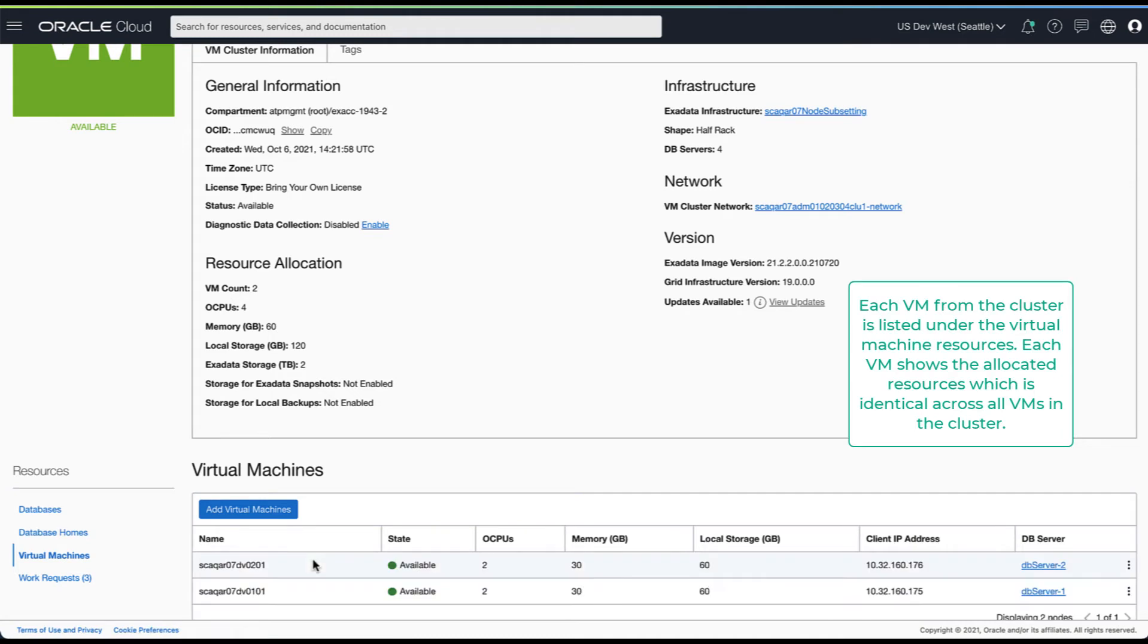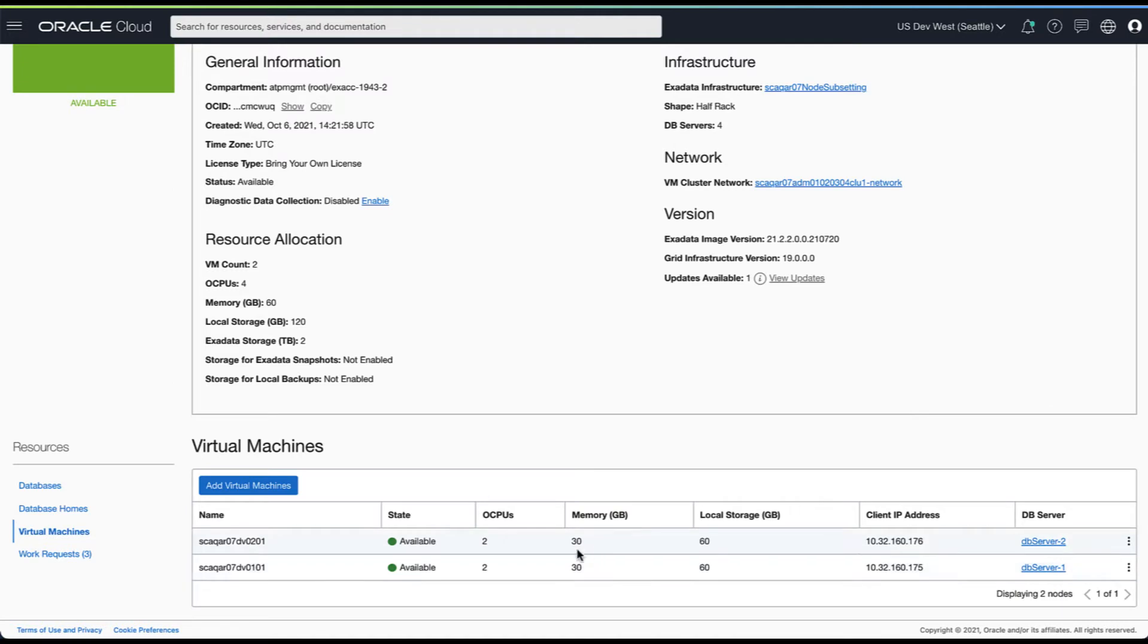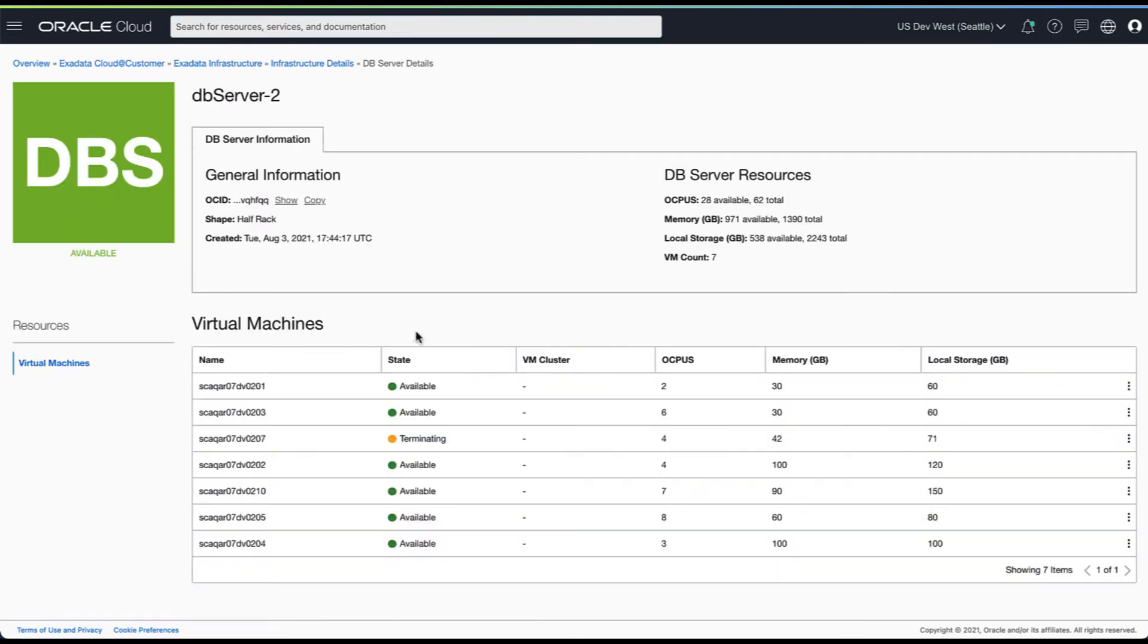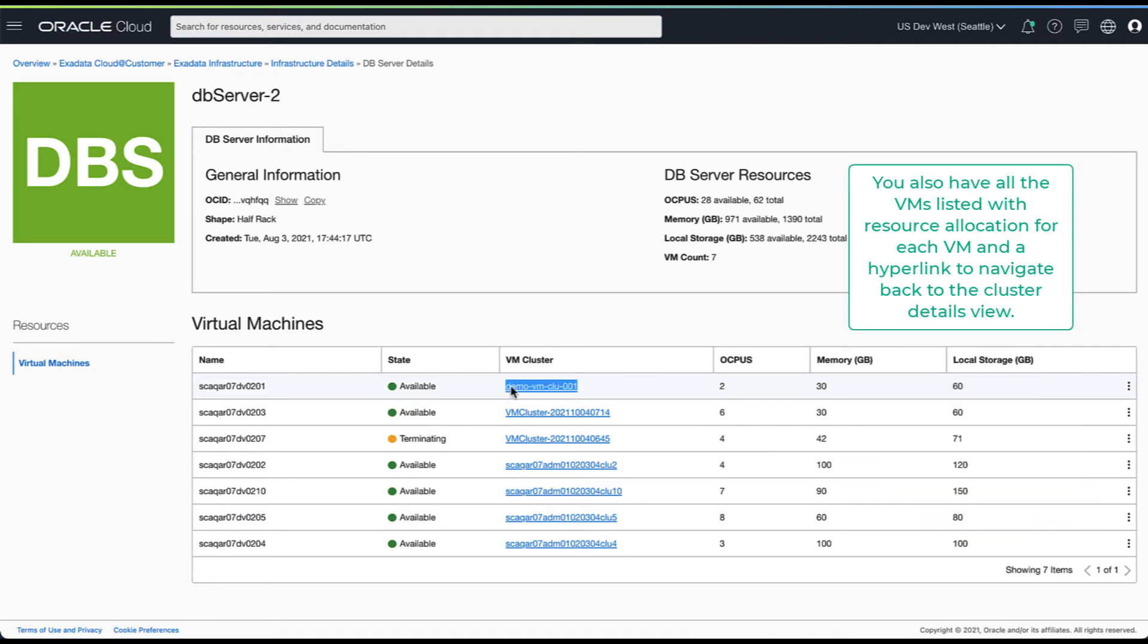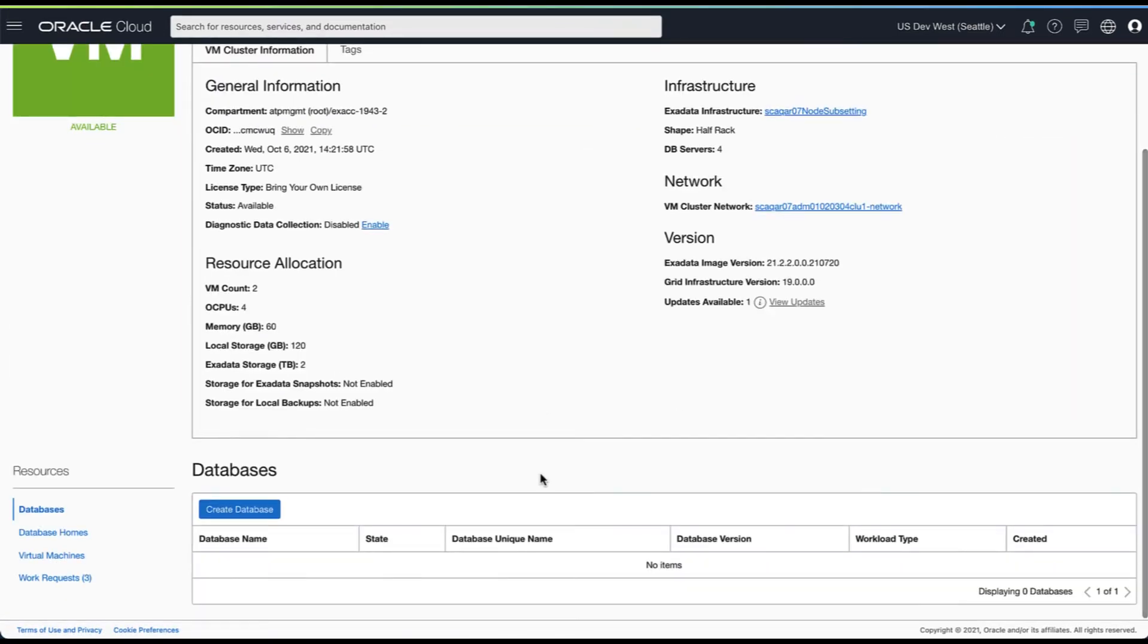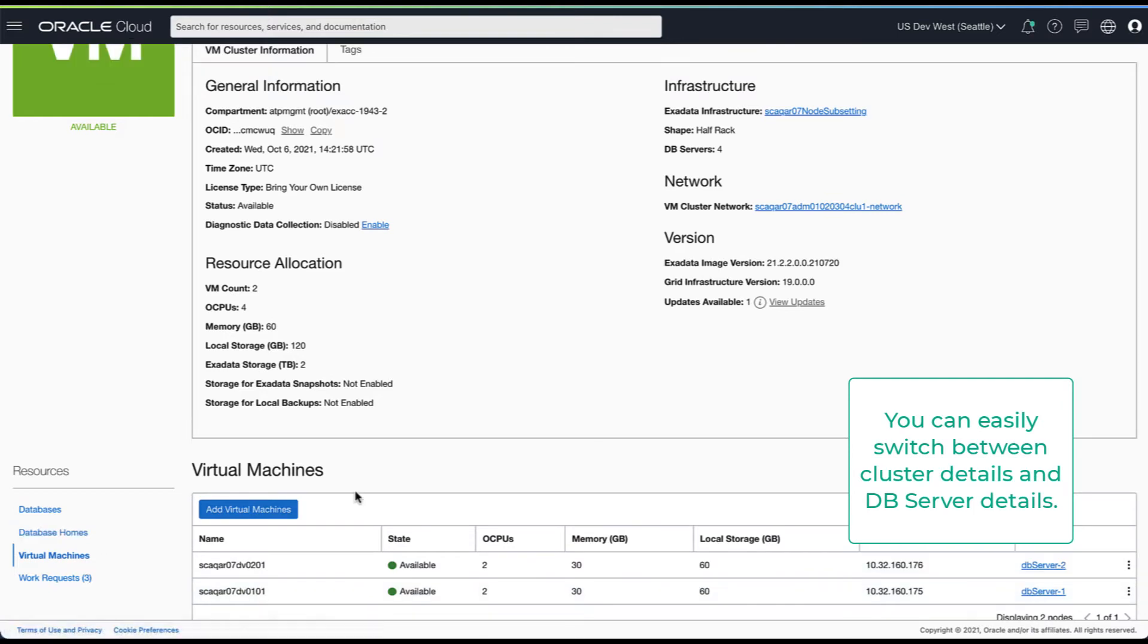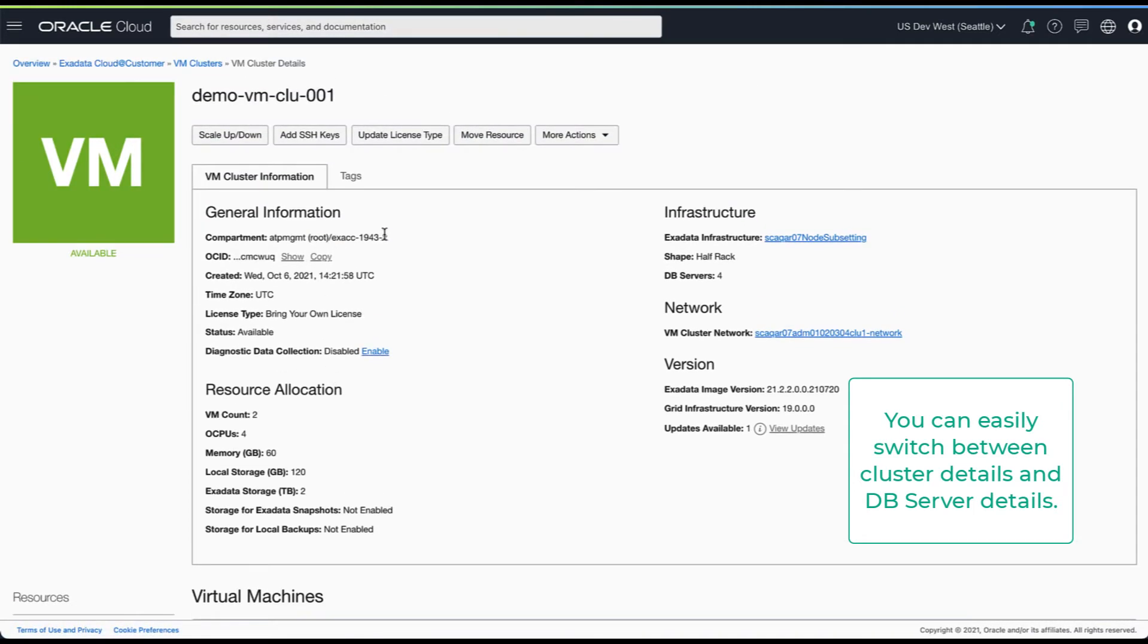You can navigate to the virtual machines list to view all the VMs in your cluster. Every VM is identical in resource allocation. You can also navigate to the DB server hosting your VM. In this example the first VM is hosted on DB server 2. This view gives you a summary of resources allocated per VM on that DB server. You can easily navigate back and forth between the virtual machines view and the DB server details view.